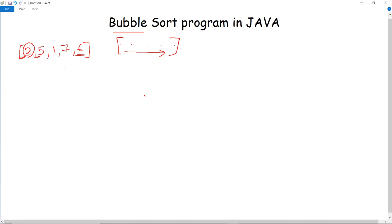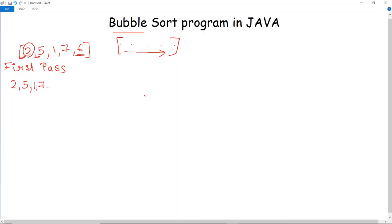Now let us see an example of how bubble sort works with passes. In the first pass, the array is 2, 5, 1, 7, and 6. First, a comparison between elements 2 and 5 is done. We know that 5 is greater than 2, hence no swapping will be done and the array remains 2, 5, 1, 7, and 6.